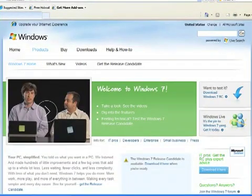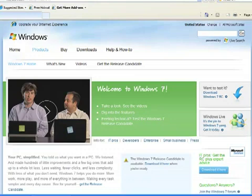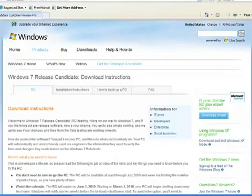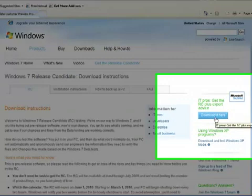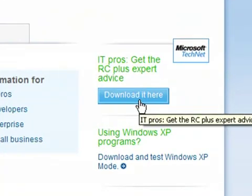Okay, now you want to go to the Windows 7 website. Microsoft has set up a website totally dedicated to educating people about Windows 7, answers a lot of commonly asked questions. What I'm going to do is I'm going to click on get the release candidate, download it here.